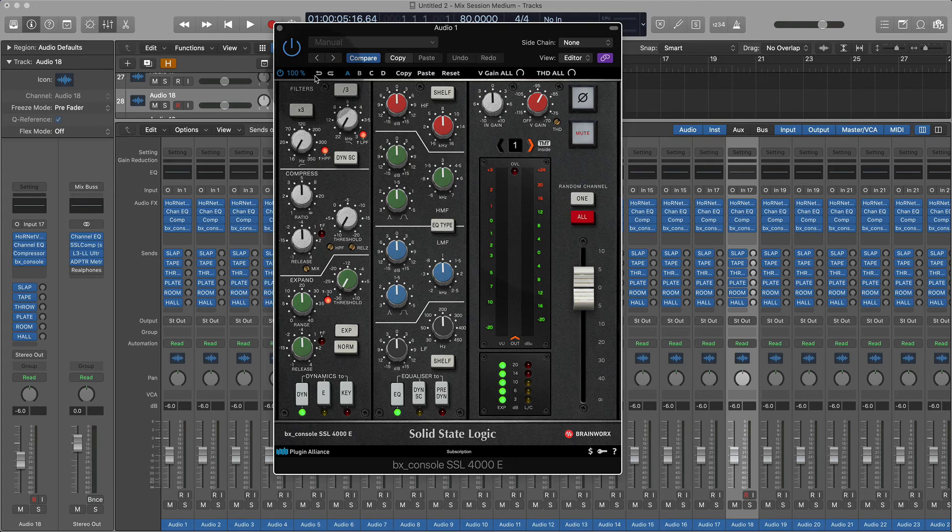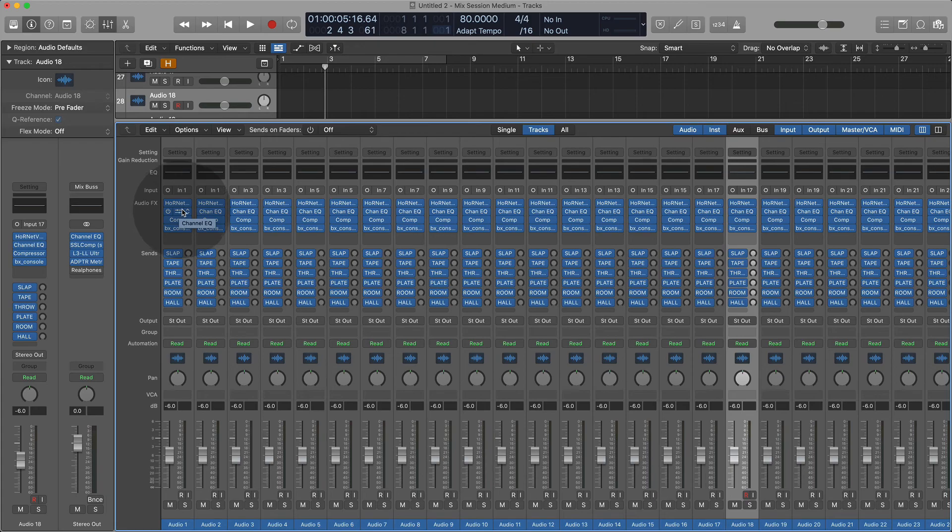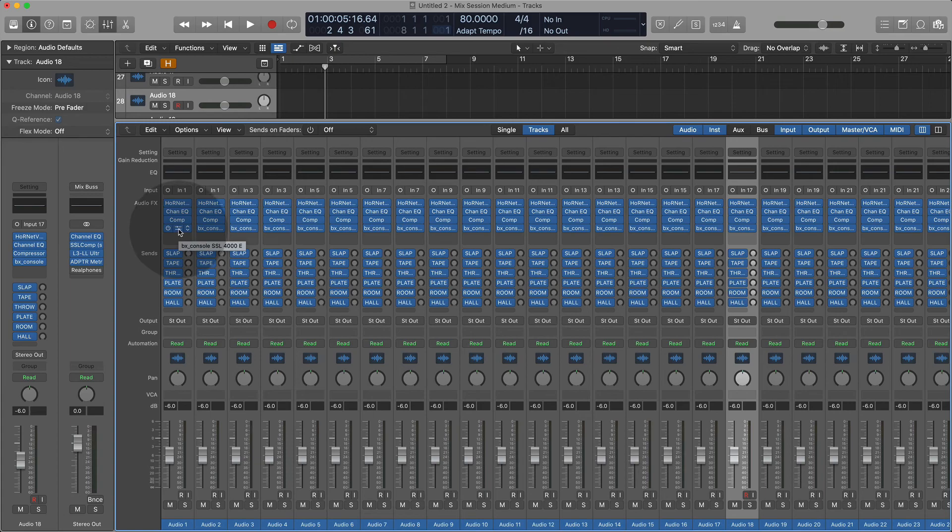So you could approach it depending on how you work. First, EQ—the one, the stock EQ—address immediate problems. Then you go into the compressor to catch peaks. And then you go into the BX console to kind of like tweak the sound a little bit, add another layer of compression perhaps, or a gate or an expander.